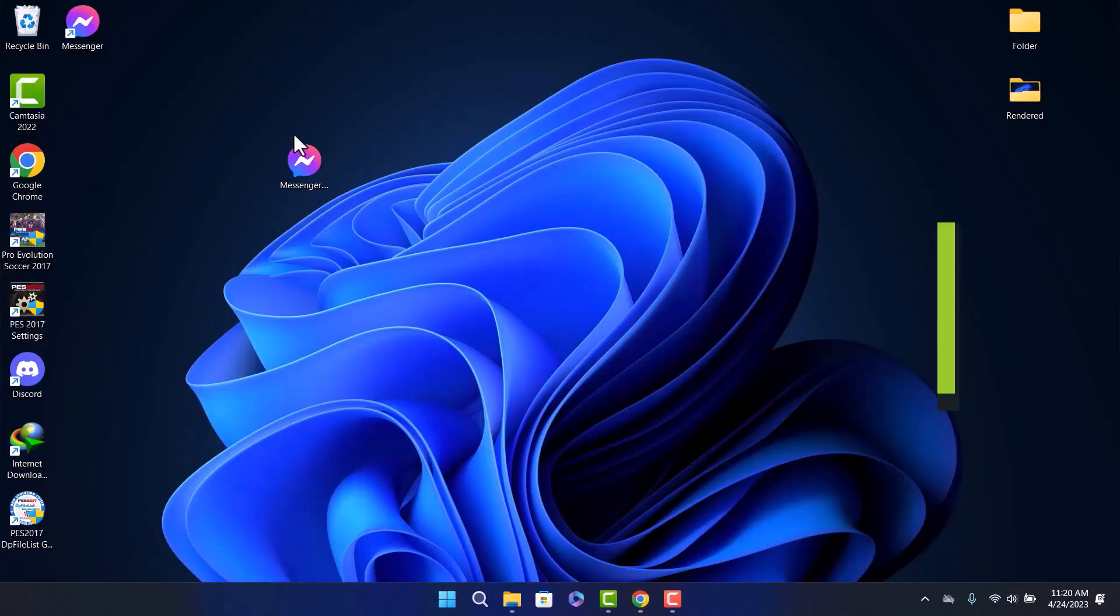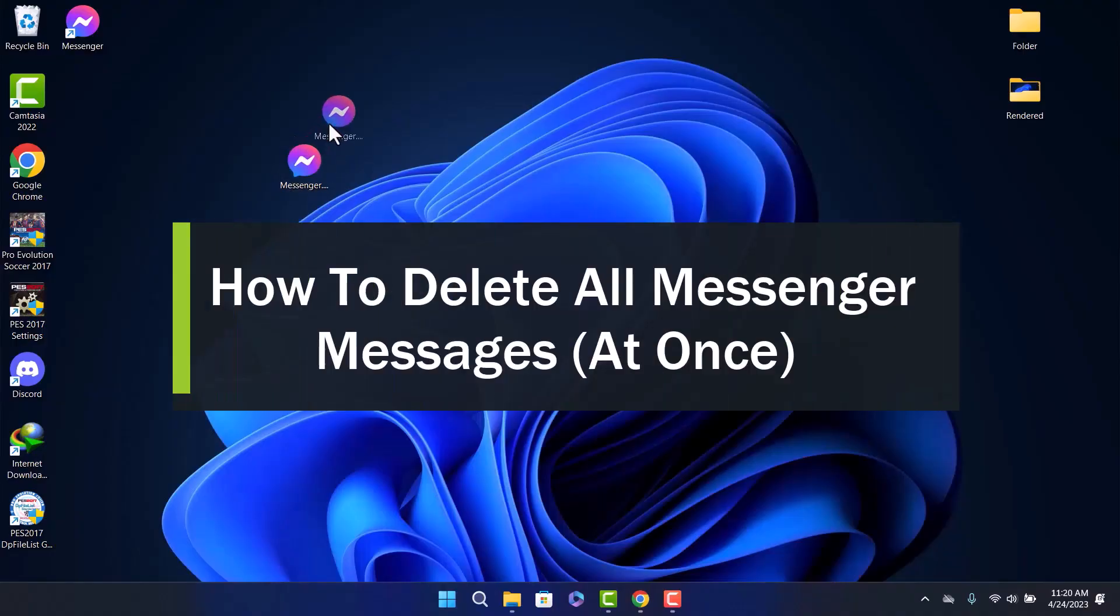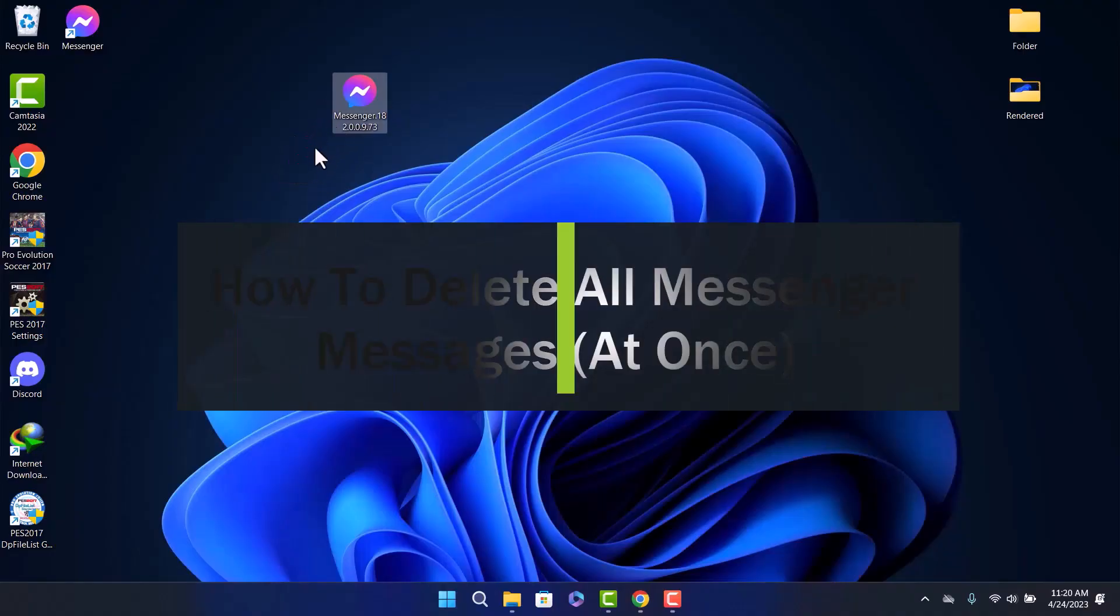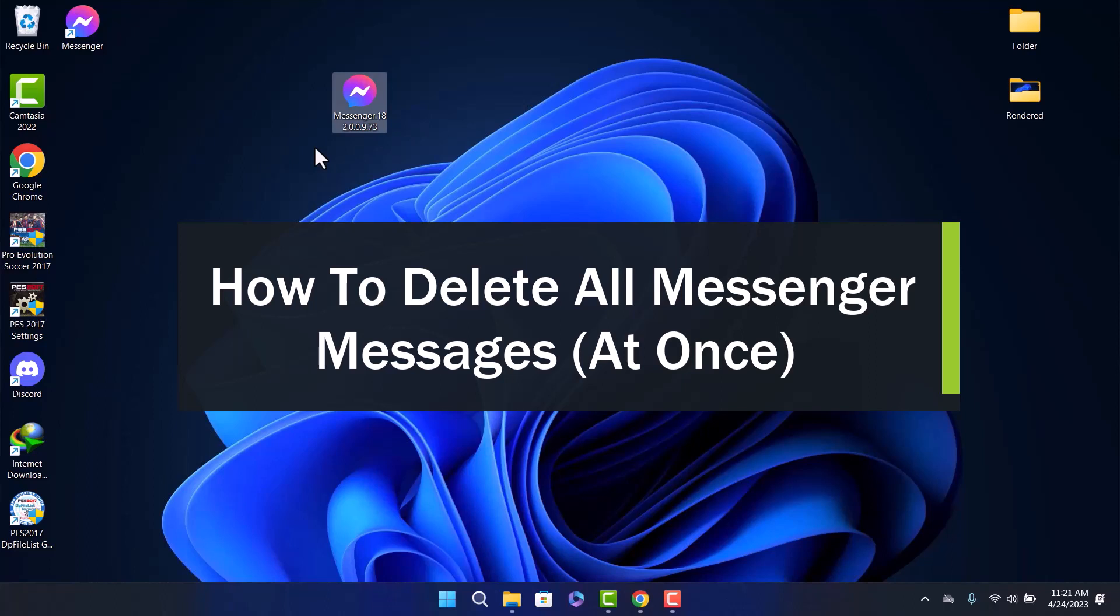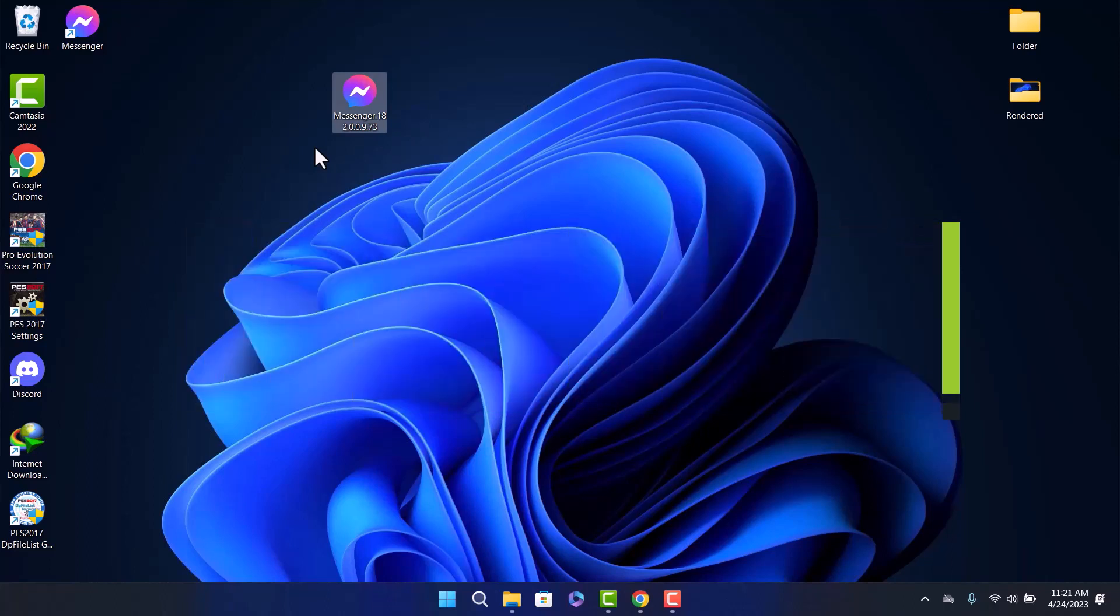How to delete all your messenger messages at once. Hello everyone, welcome back to my channel. Today I'll guide you on how you can delete all your messenger messages at once.